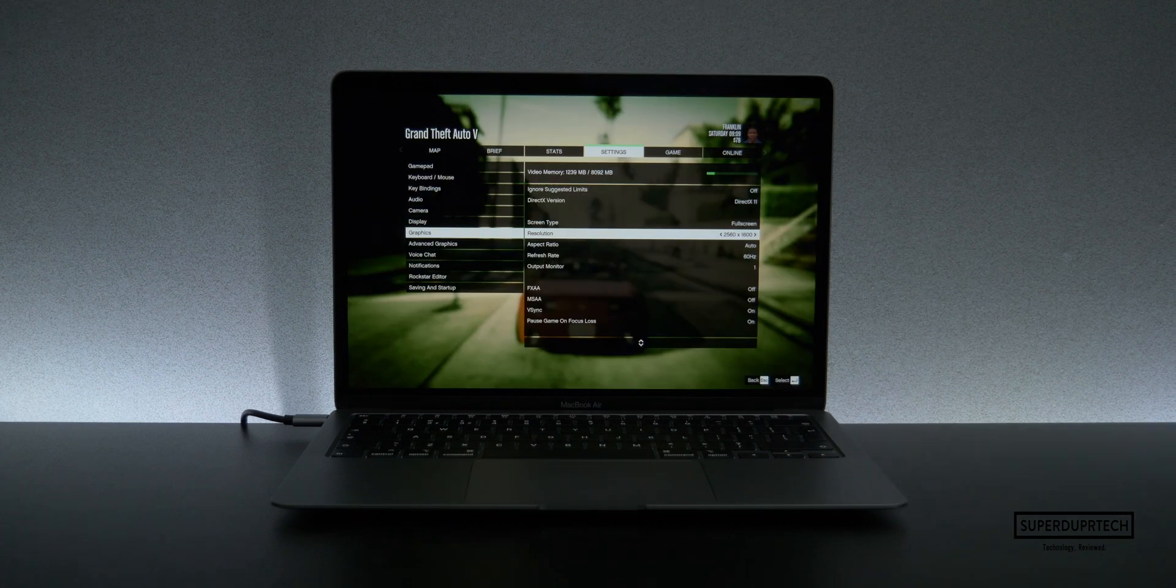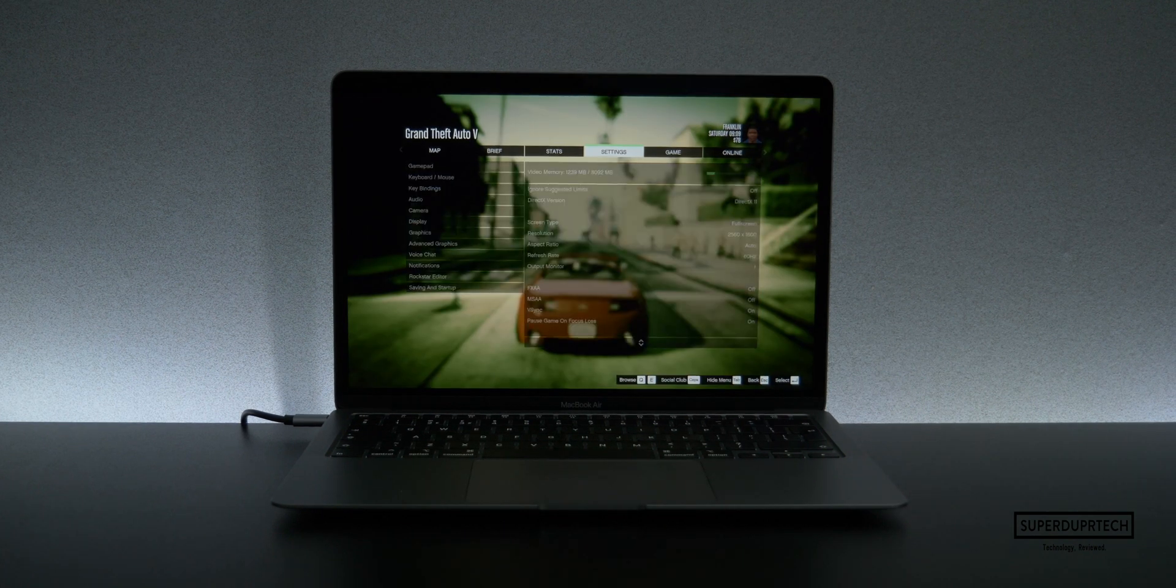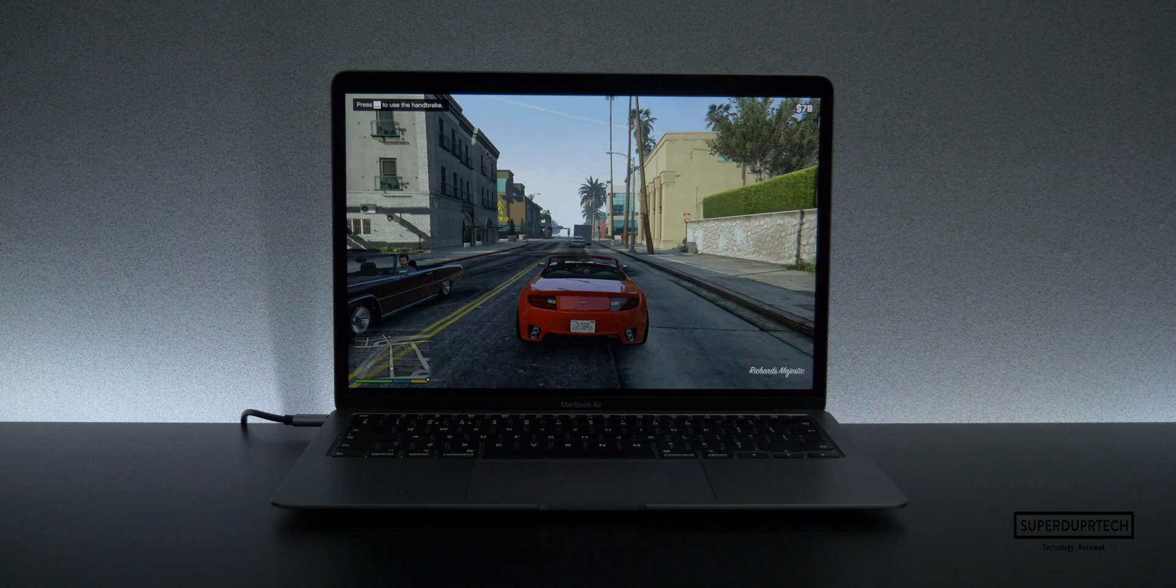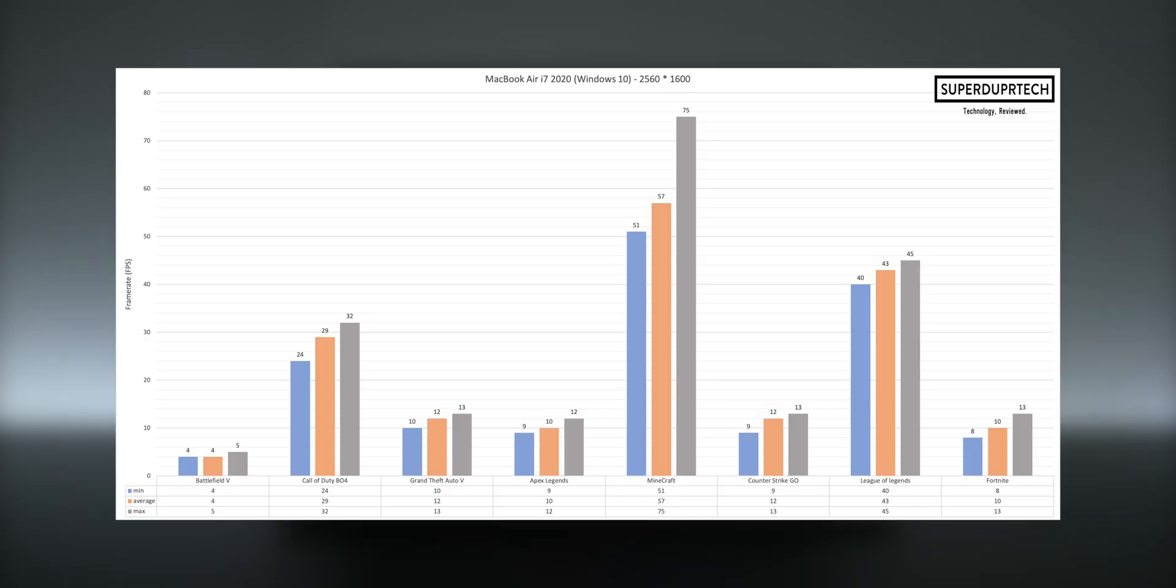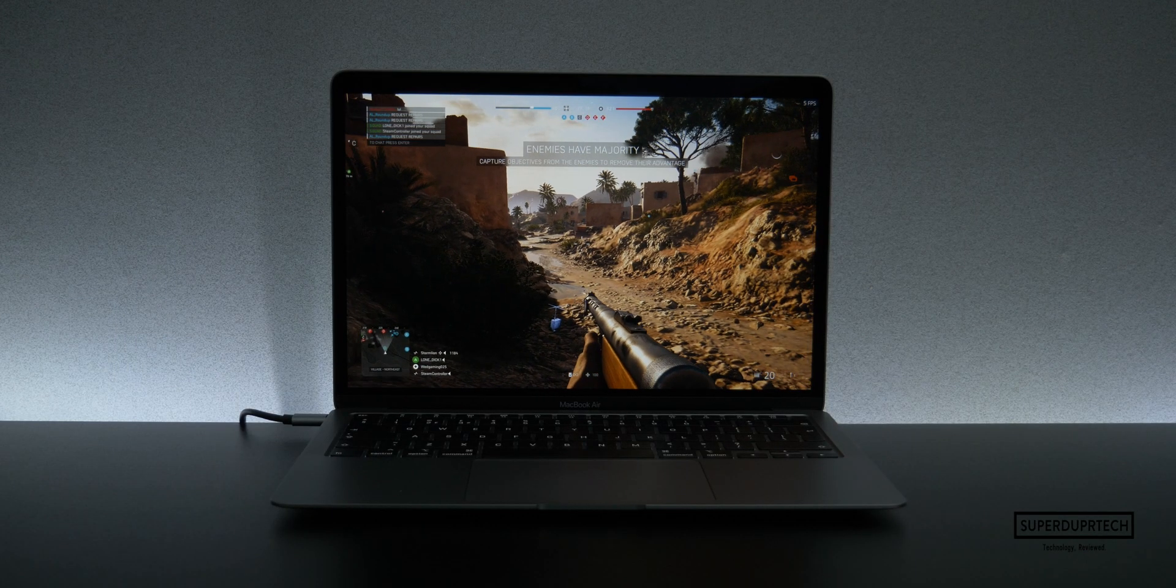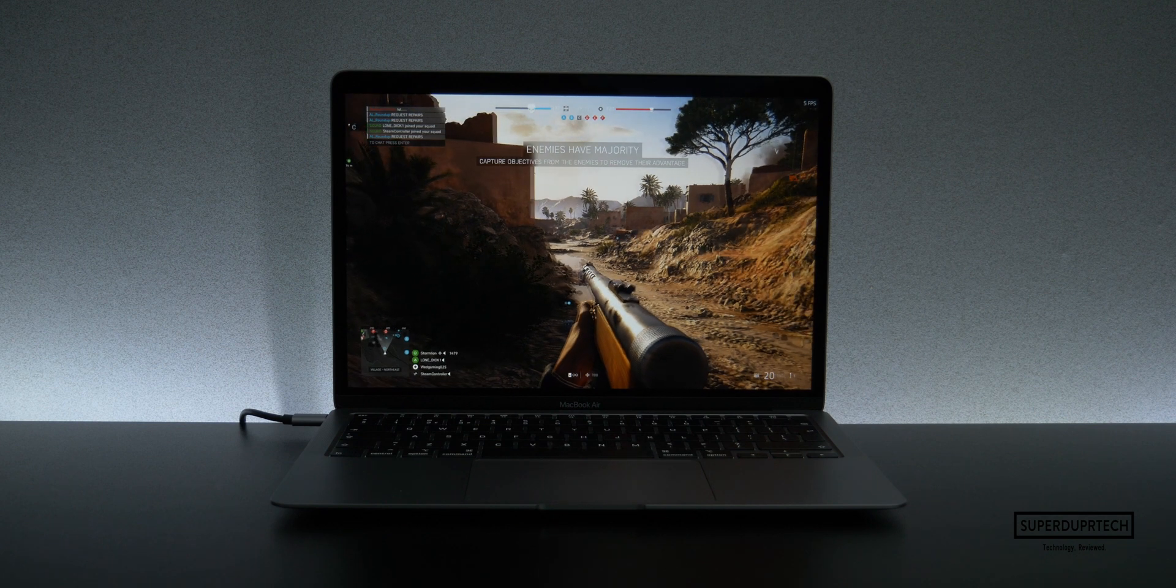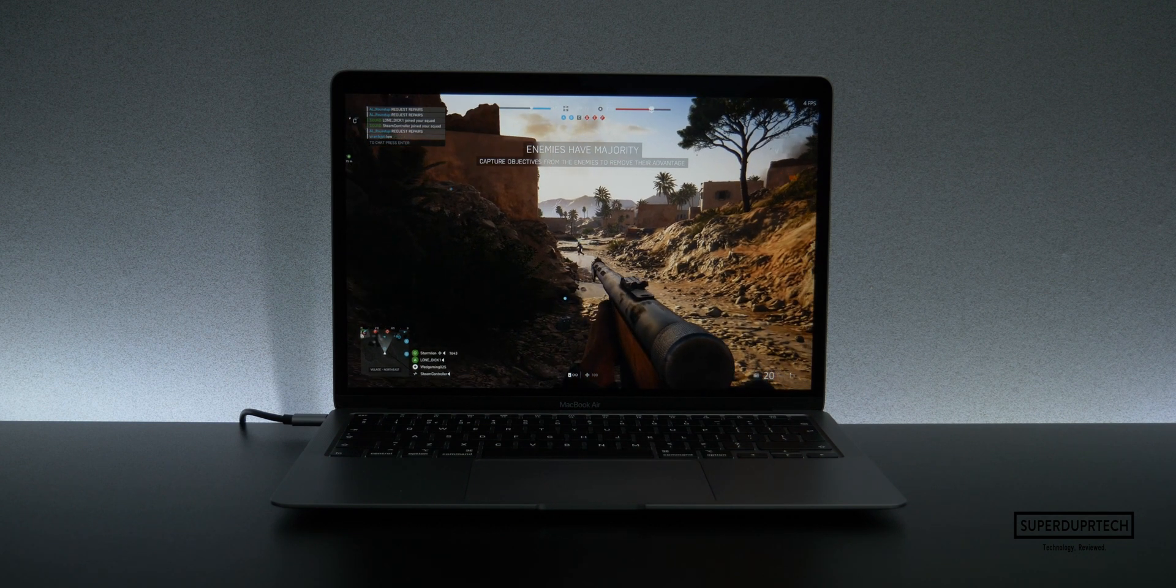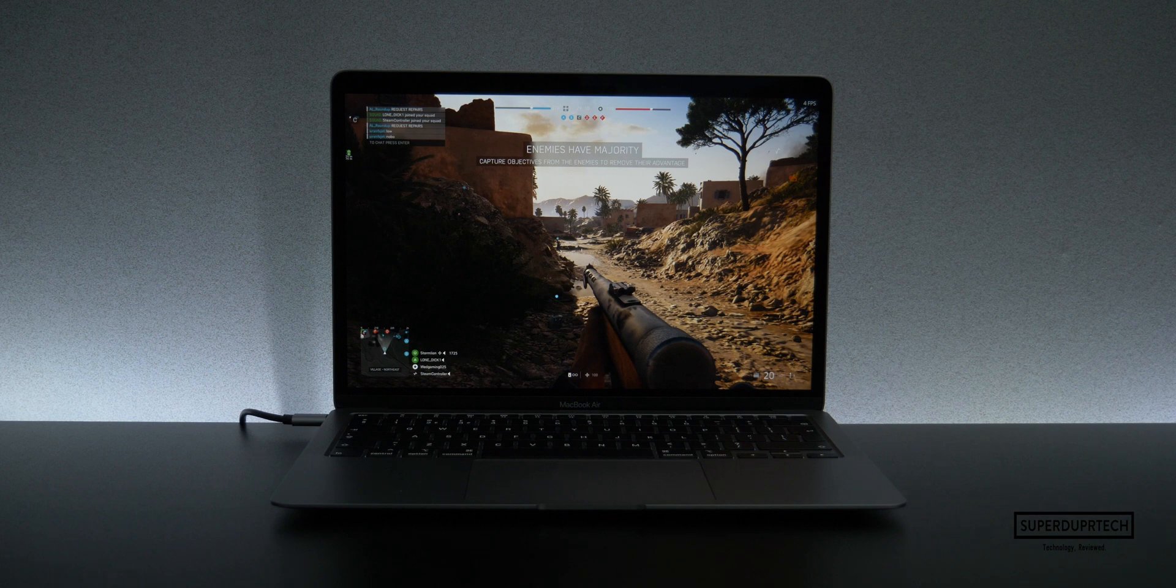I tested these games all at high graphical settings starting off with this MacBook Air's native resolution of 2560 by 1600. You can see that as you'd expect for a machine without a dedicated GPU, that the frame rates were quite poor. And even with the power of the 10th generation's Iris Plus graphics, it still struggled somewhat. Though when compared to the i5 model, I was actually able to get Battlefield 5 to run, whereas with that model I was not able to do so.